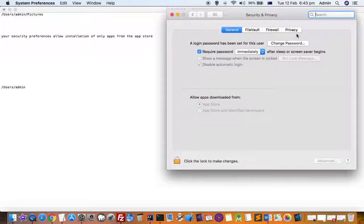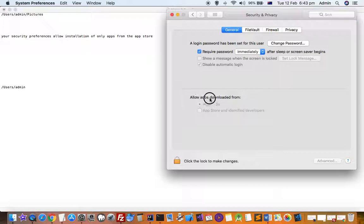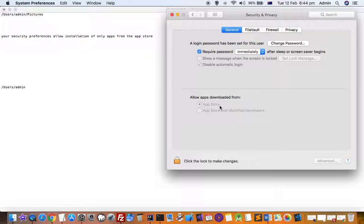So by default what happens is that there is a setting down here. You can see that 'Allow apps downloaded from' - so by default the setting is App Store. That means you are allowed to install the apps from App Store only. If you try to install other apps that are not there on the App Store, you will get that error message.